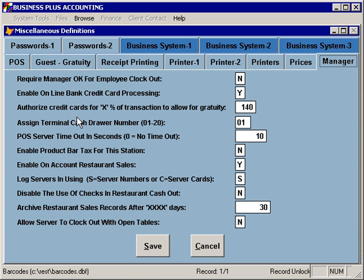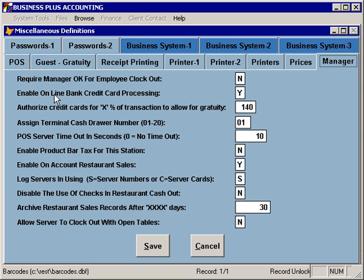On the manager tab, you can specify if you would like to require your managers to approve your servers or employees for clock out. Typically, this would include cashing out their bank, making sure that tips have been paid or cash owed has been collected, as well as entering and declaring their tips if you are not allowing them to do that themselves.